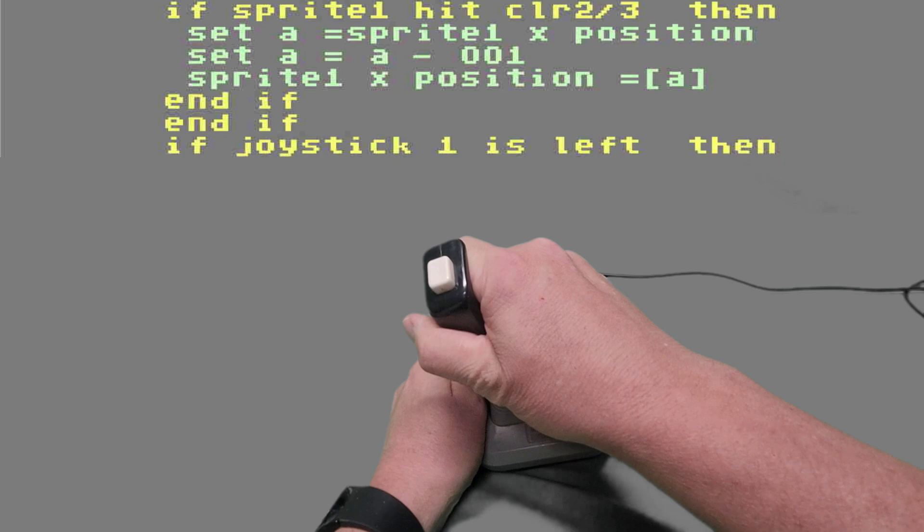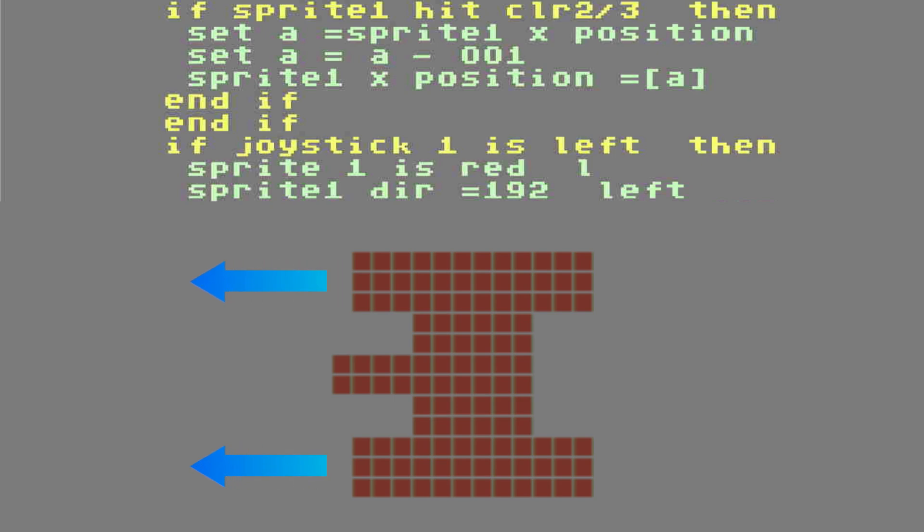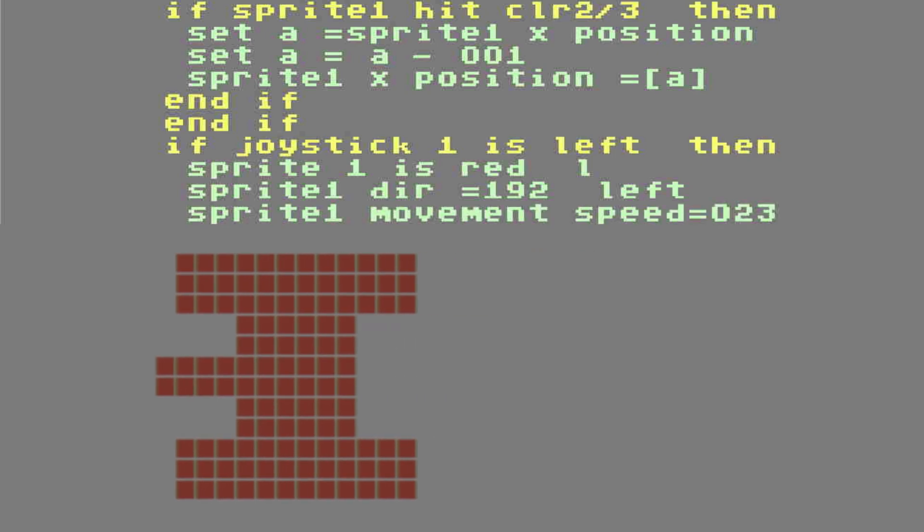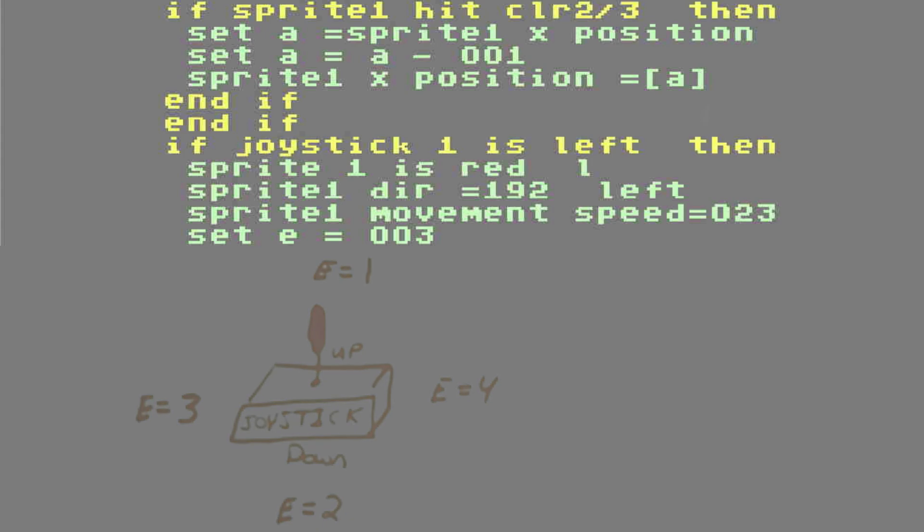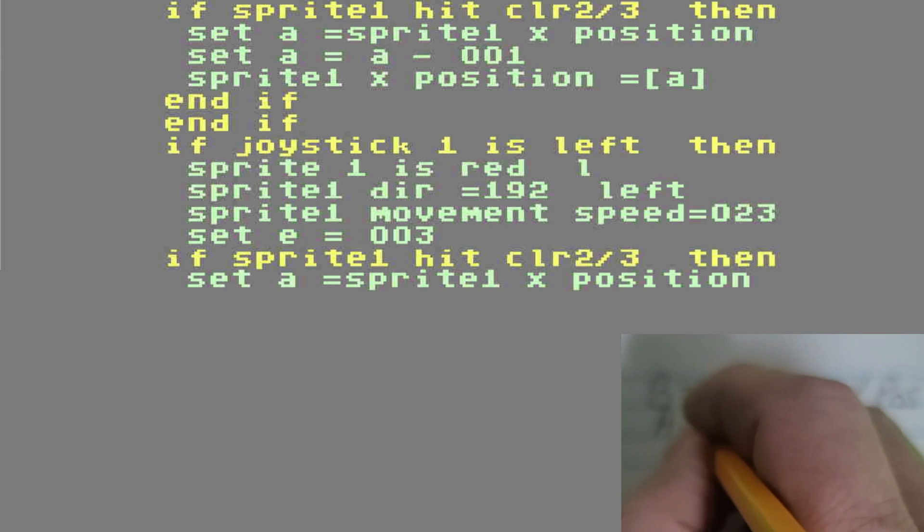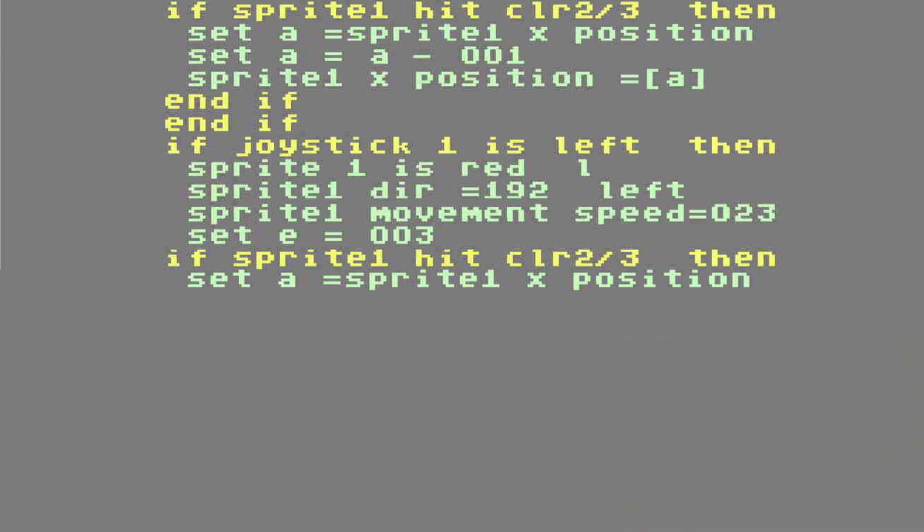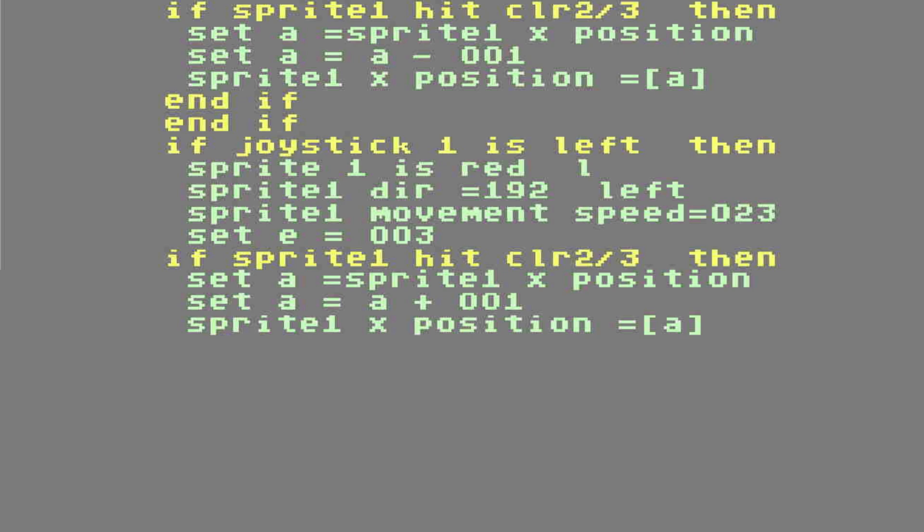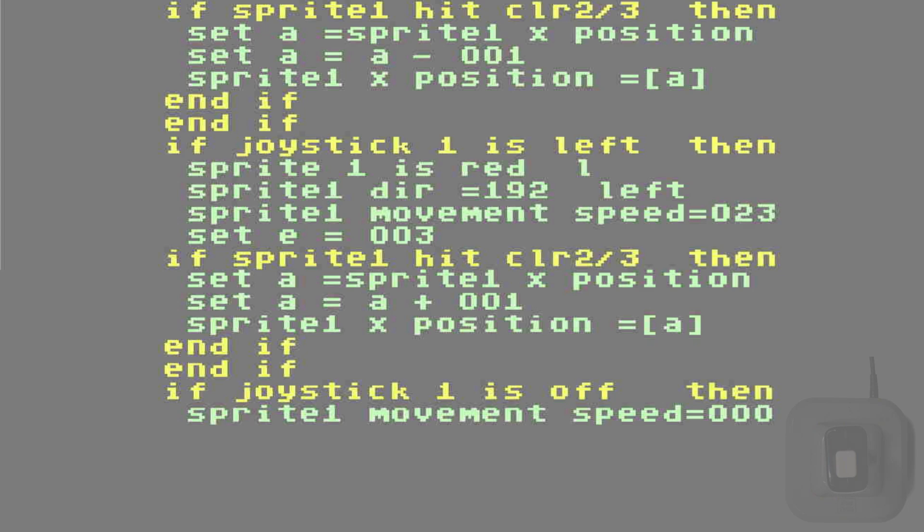If joystick 1 is left, then sprite 1 is red L for red left. Sprite 1's direction will be 192 left. Sprite movement speed 23. Set E equals 3. Write that on your sheet. Because if you don't, you're going to forget. If sprite 1 hits color 2 or 3, then we're going to set A equals to sprite 1's X position. Now we know what that X position is. So now we're going to set A equals A plus 1 because we're going left. Now we're going to assign it to our sprite. Sprite 1 X position equals A. And if, and if. If joystick 1 is off, that means you're not doing nothing. Sprite 1's movement speed will be zero. And if.